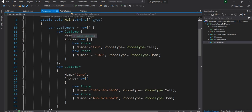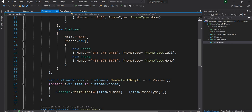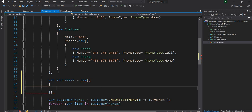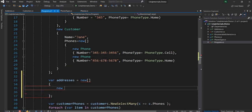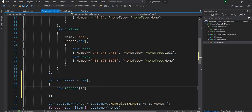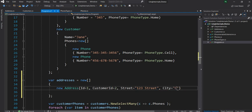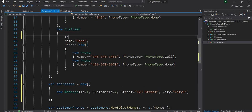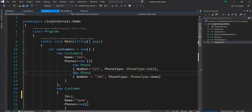Now let me go back to the program. In the last video I already created a customer array which had two customer objects — one for John and one for Jane. Now let's create an array of addresses to hold the addresses of our customers. We also need the customer ID in the customer object. Let's say the ID of Jane is 2 and the ID of John is 1.